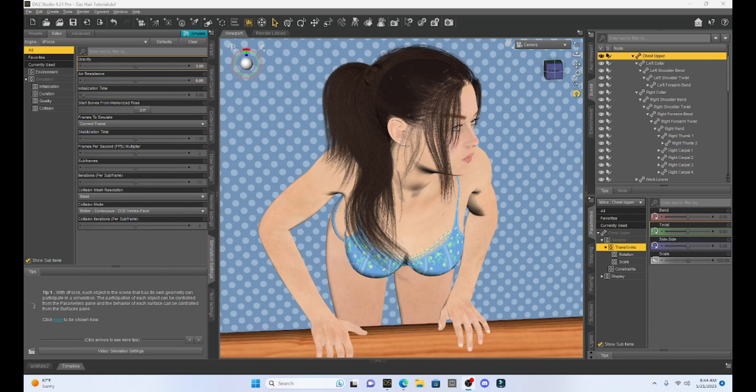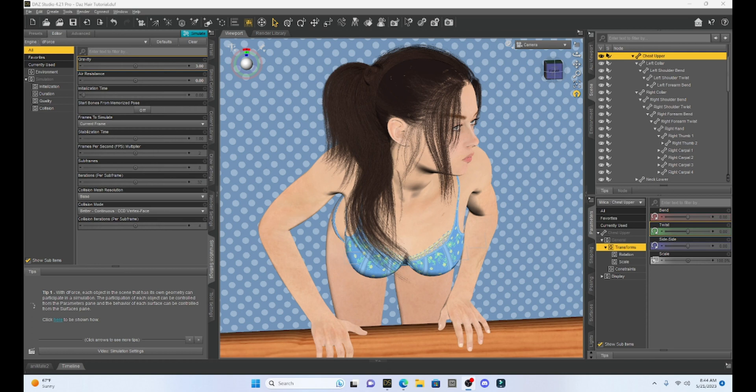Hello fellow DAZ Studio enthusiasts. This is Not From This World and welcome to my DAZ Studio tutorial series. I want to have an update in this short video on my last tutorial about turning non-D-Force hair into D-Force enabled.